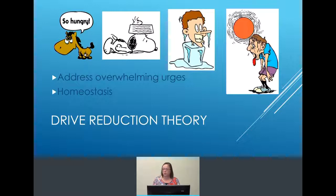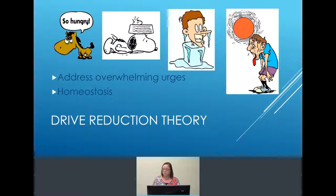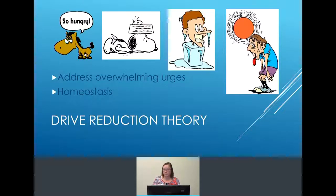We like it when we are just right temperature-wise, just right hunger and thirst-wise, just right awake versus asleep-wise. We like to be balanced; we do not like to be overwhelmed. That's why we do what we do — we address what is overwhelming us so it can be reduced, so that everything feels in balance.